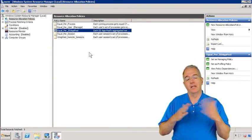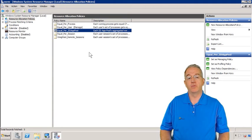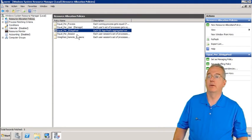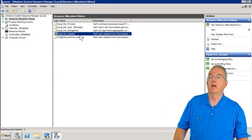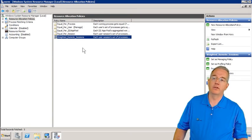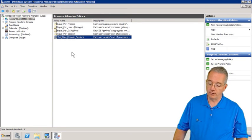So this allows you to isolate the various web apps that you may be running on your server. We have equal per session, and we also have weighted remote sessions. And if you like, you can go in and you can create your own custom.